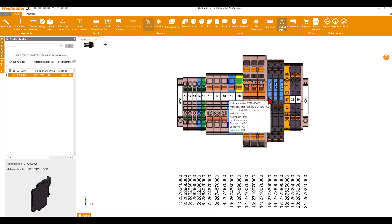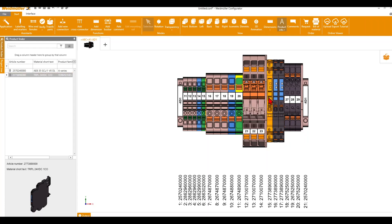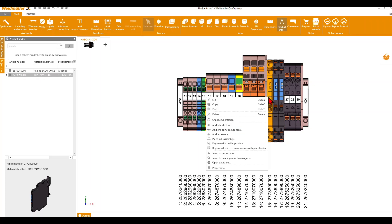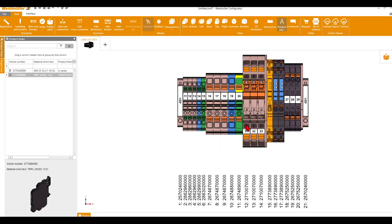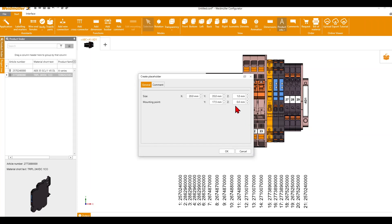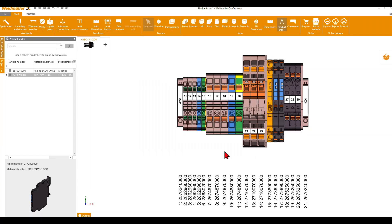In the next step I want to add a placeholder here — maybe I want a little distance between the terminal and the relay. I make a right-click and click Add Placeholder. You can select the size of your placeholder and click OK.